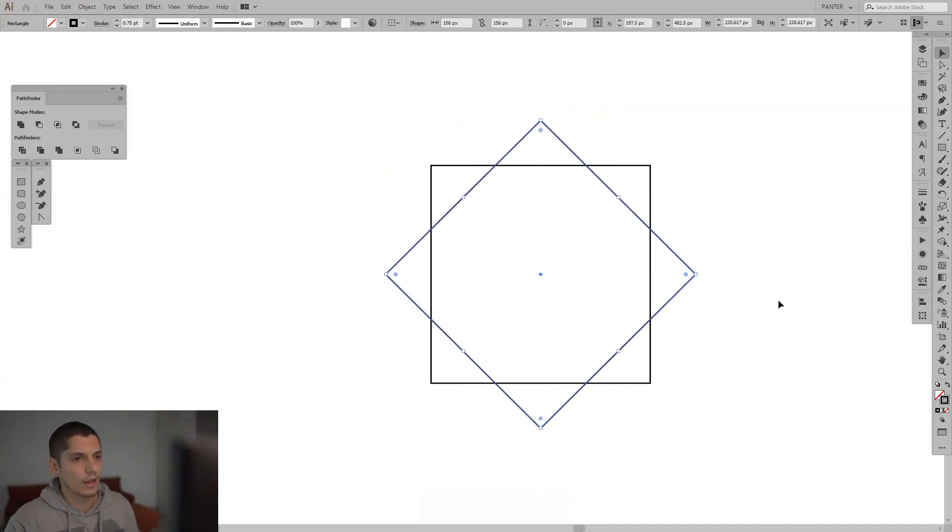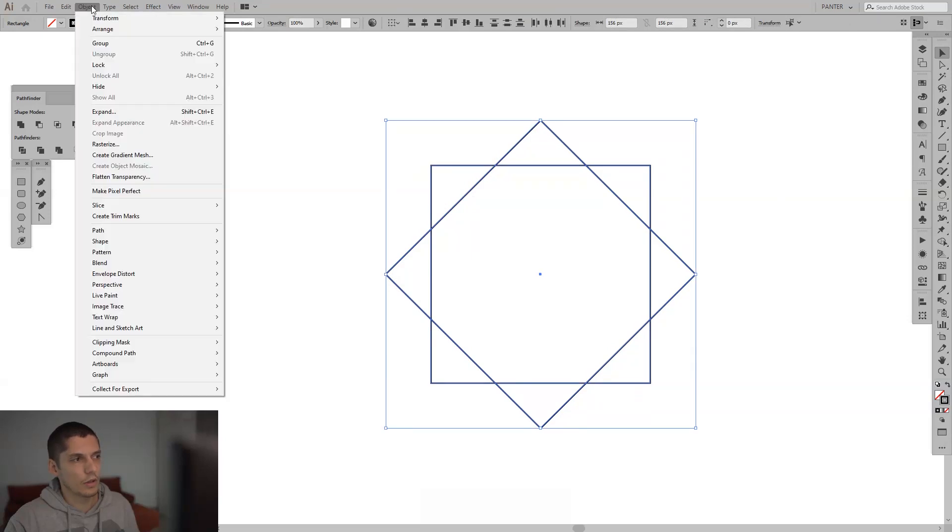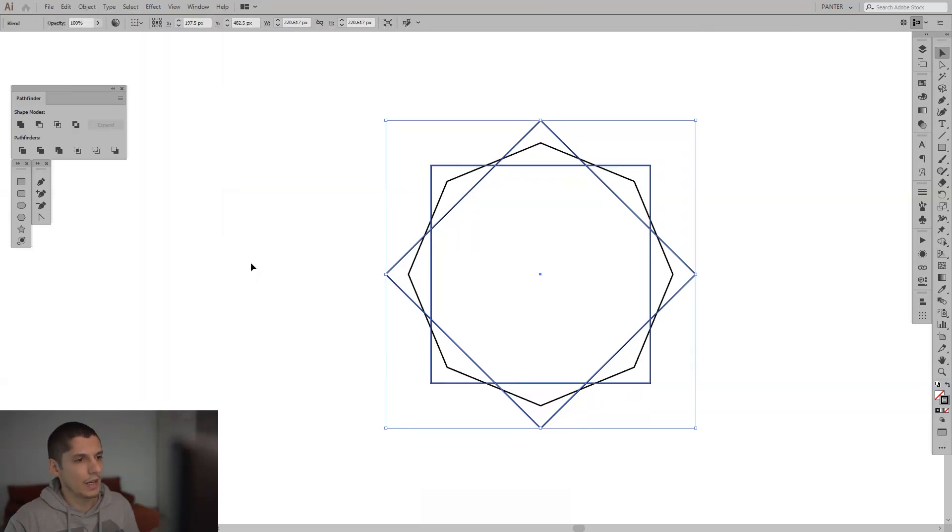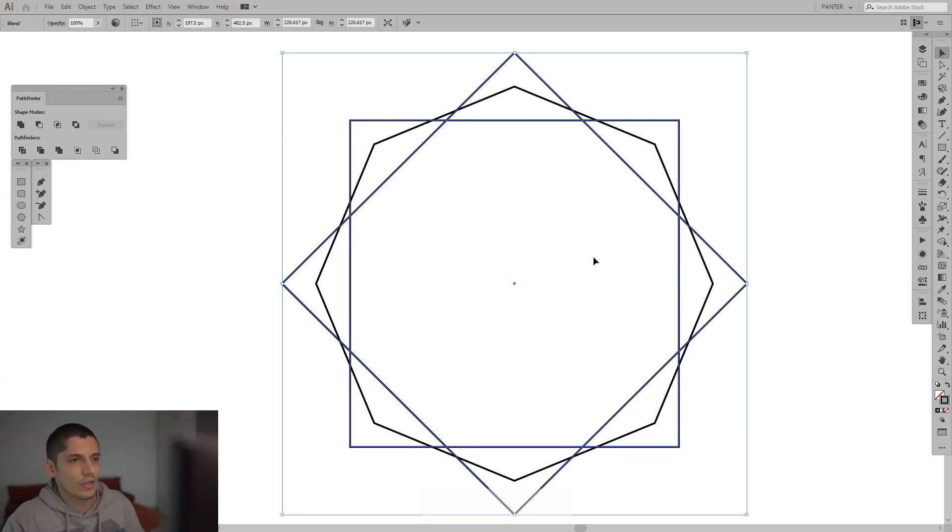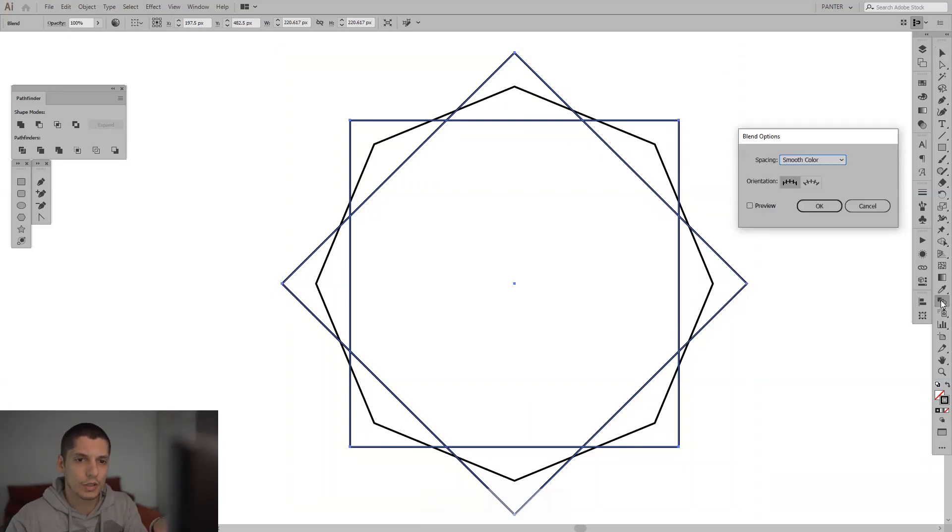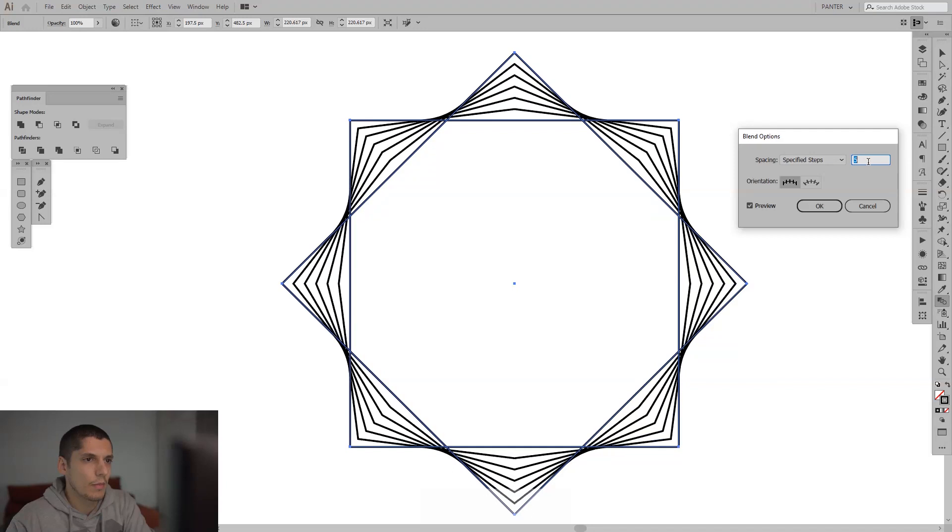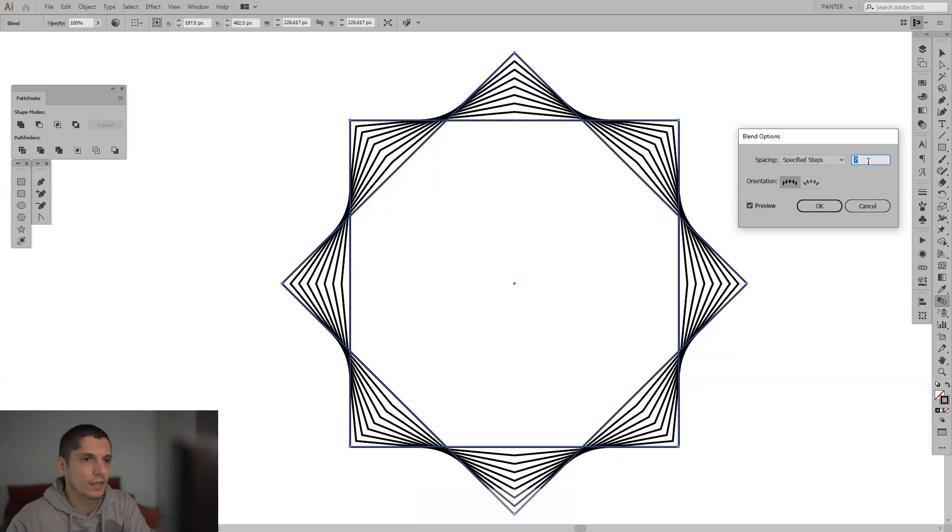Select both, go to Object, go to Blend and Make. As you can see, it is going to bend the square and it's going to fit right there. You also can multiply these with the blend tool right here. Double click on that, click Preview, go to Specify Steps, increase the numbers and it's going to increase the number only into in these triangles.